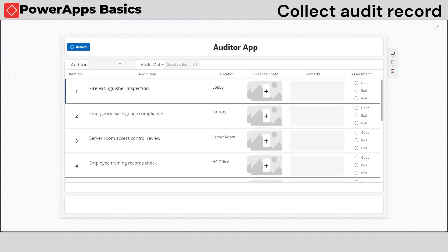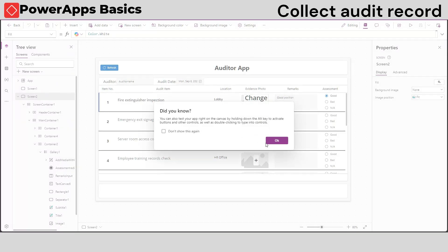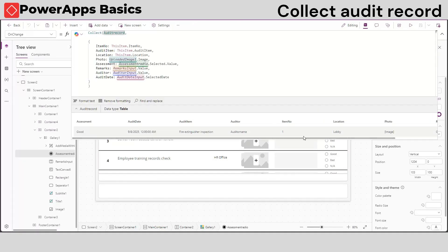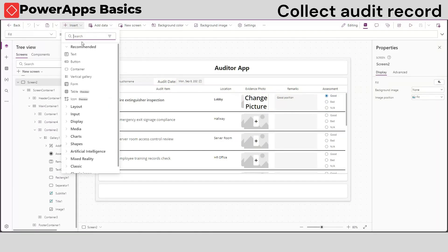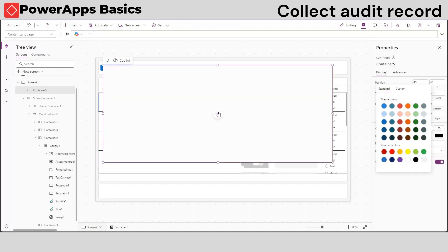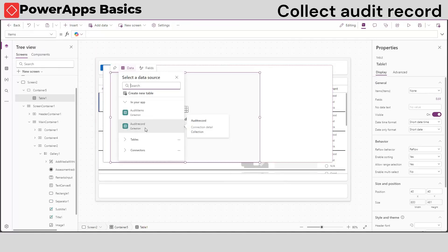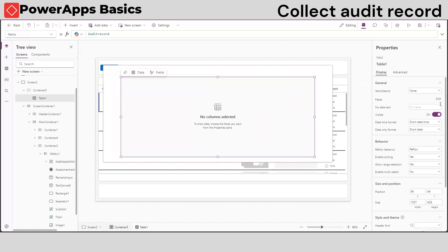We can now put records on our audit app and every time we do changes on our assessment input, a new record will be created. Let's create a table to see our audit record. Create a new container and inside that container, insert a table and connect it with our audit record collection.